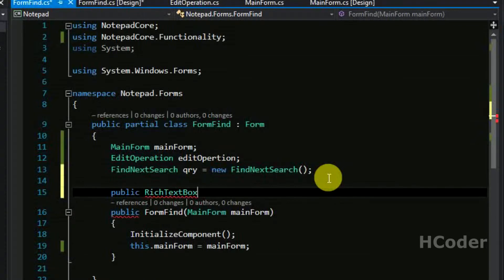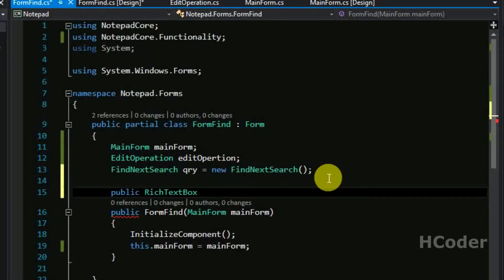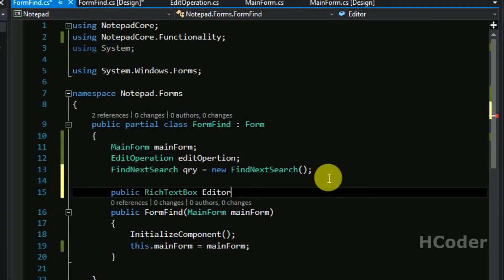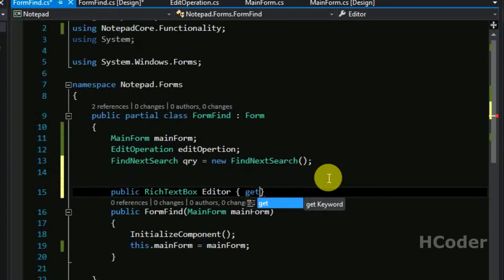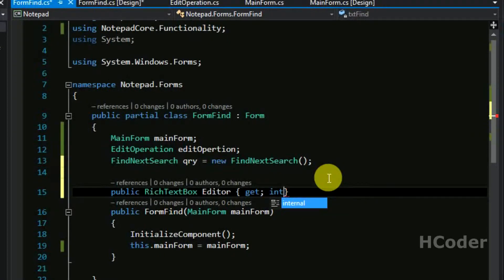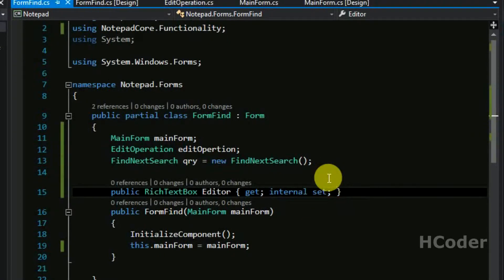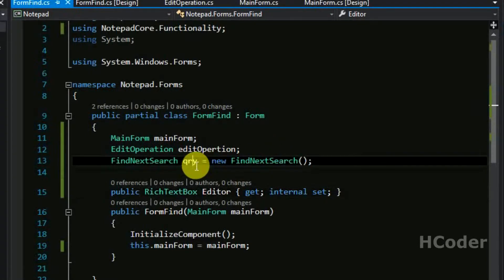So we will be having the access to text area from this class itself. We are not going to do anything externally, we are going to do everything here itself.